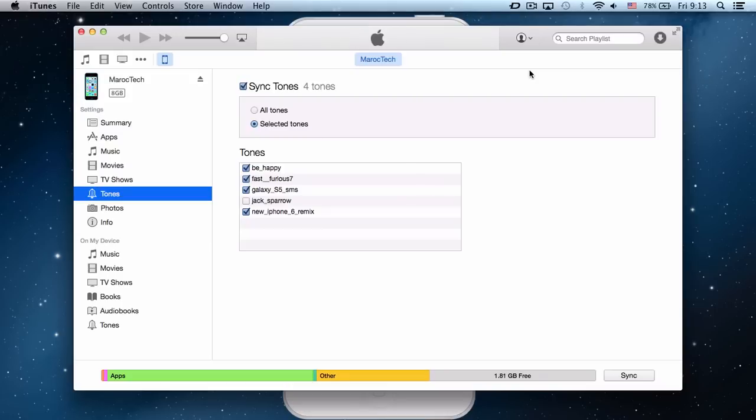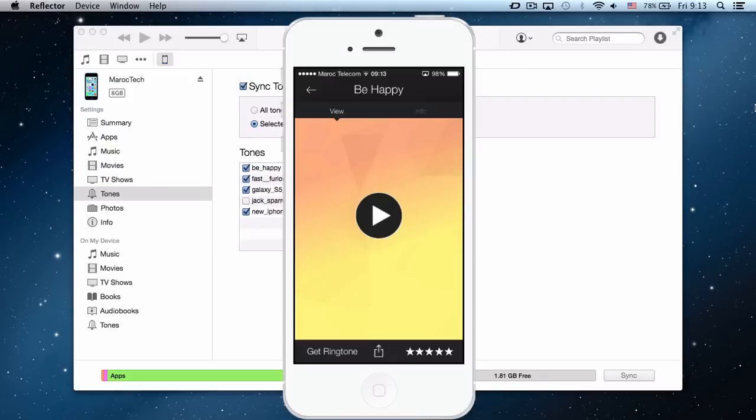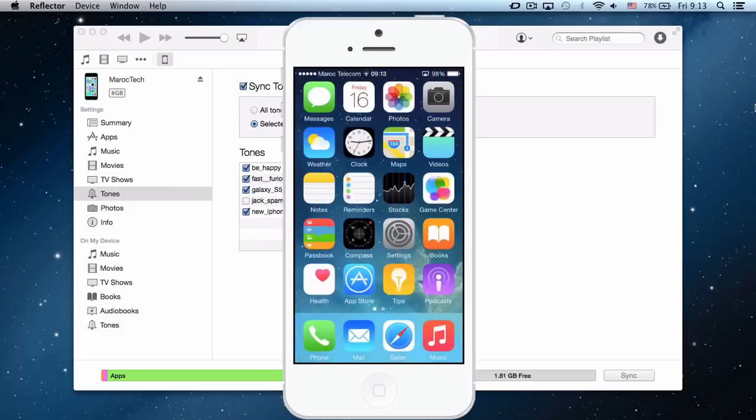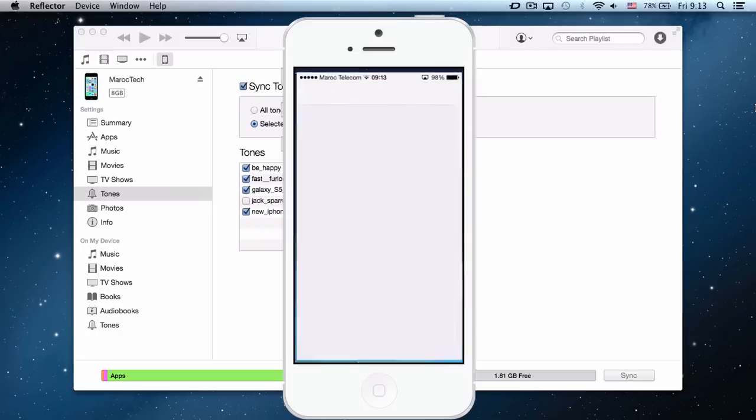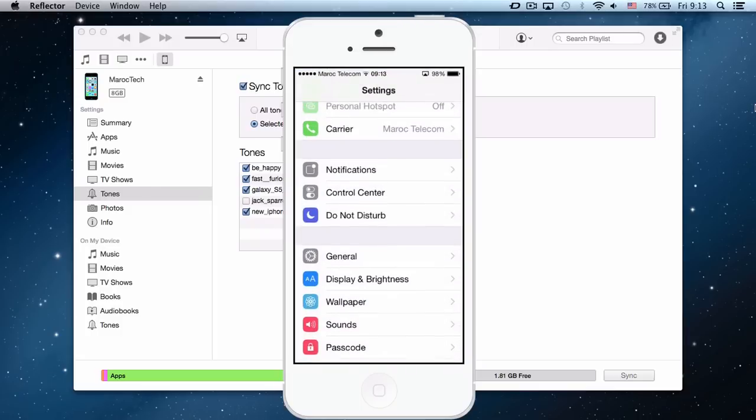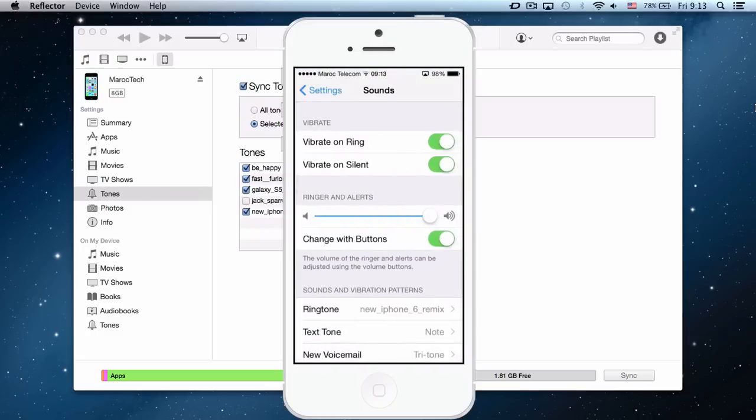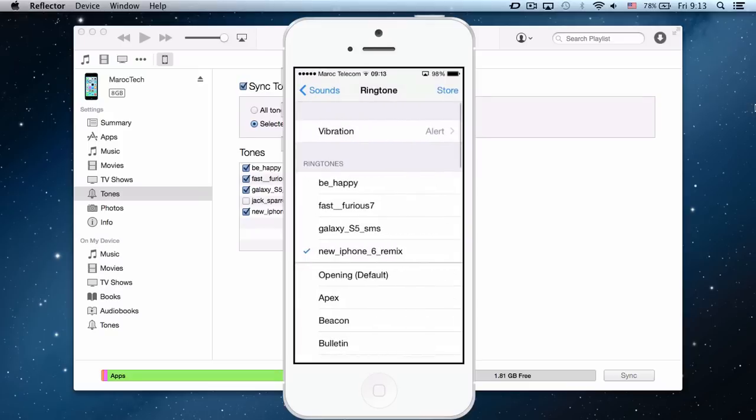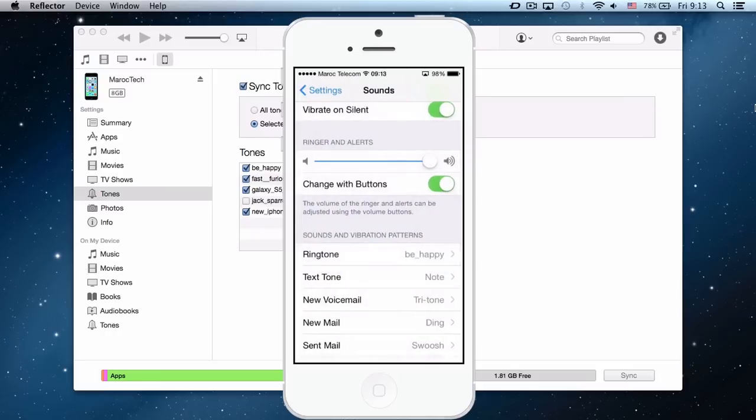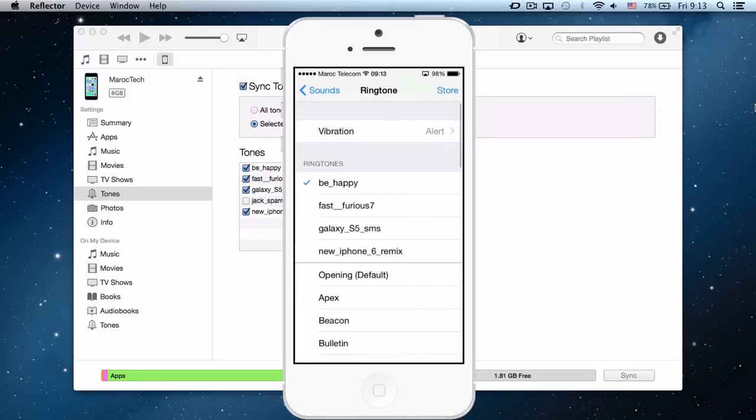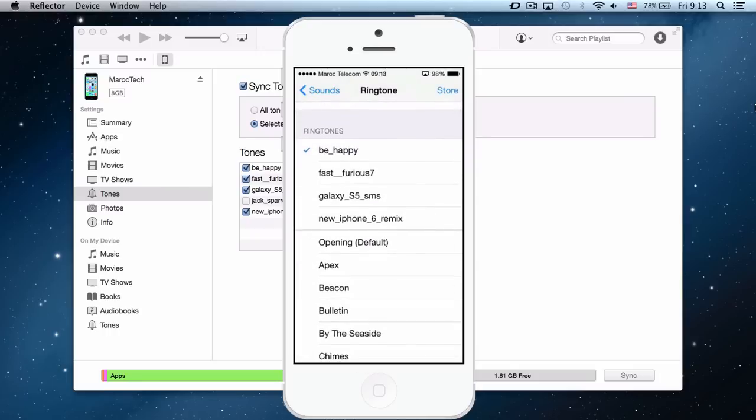Okay, now you just go to your settings, sounds, ringtone, and there you go, first one. Really easy. Yesterday I downloaded a nice, really cool ringtone.